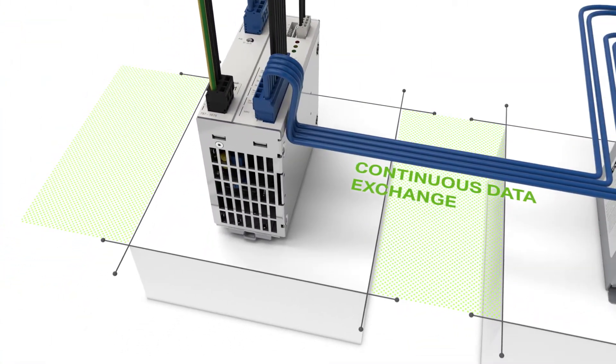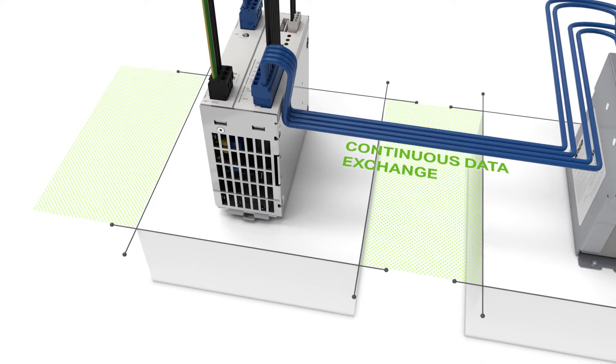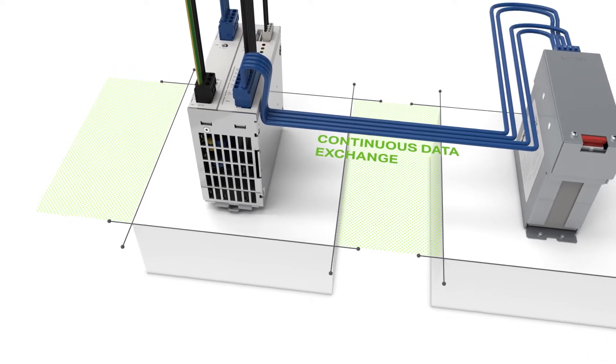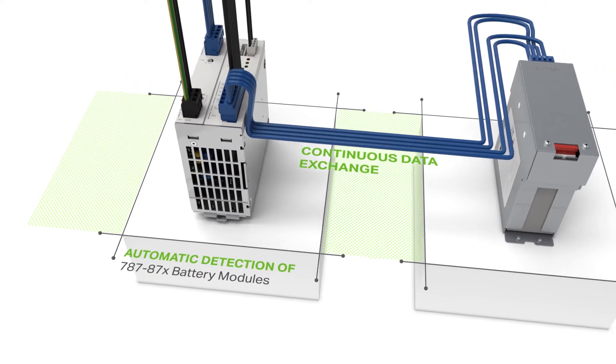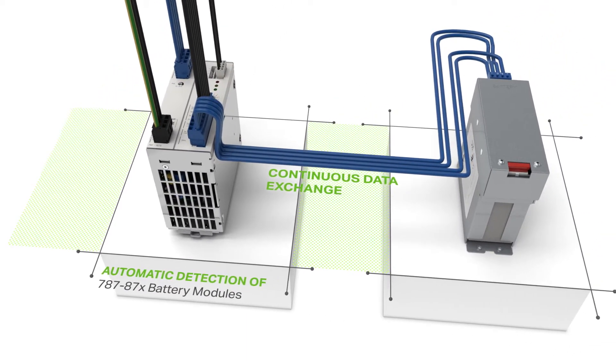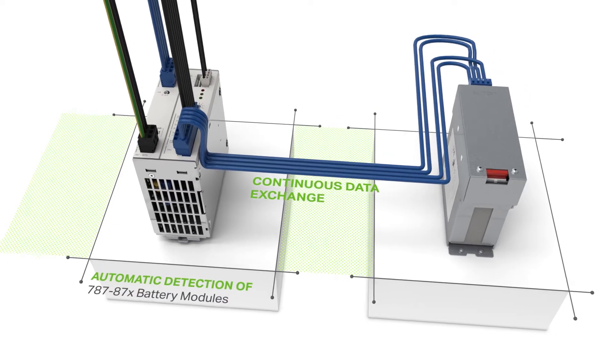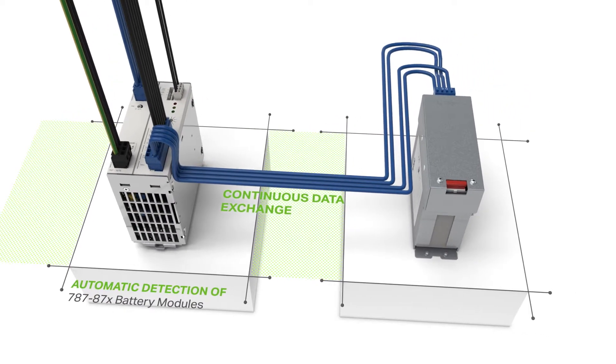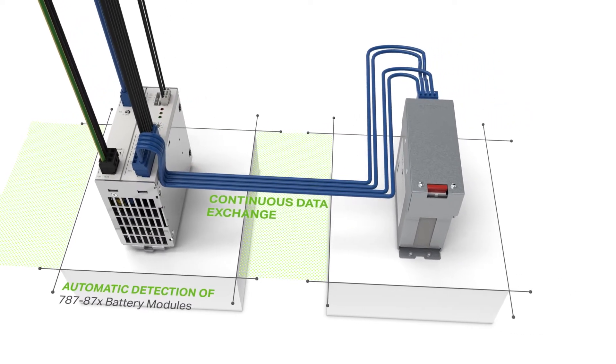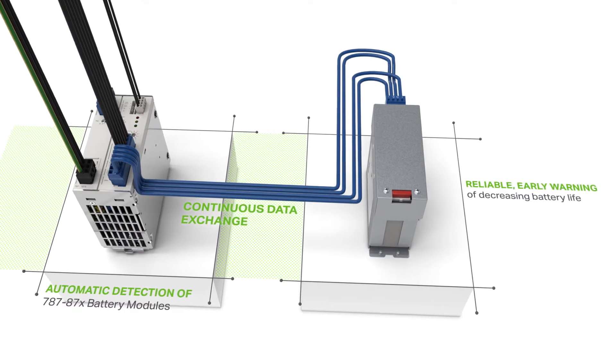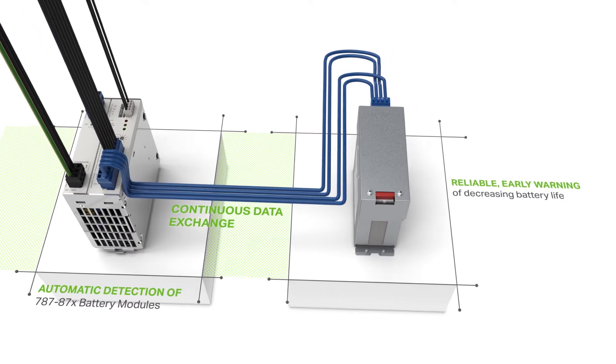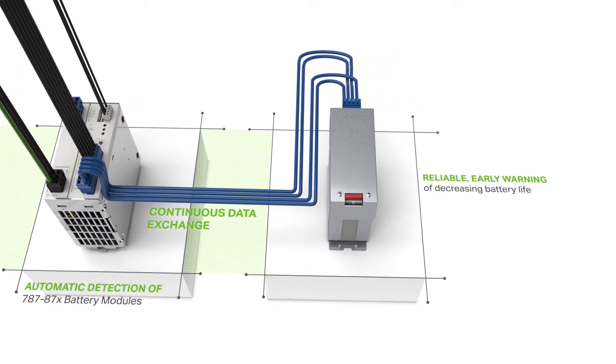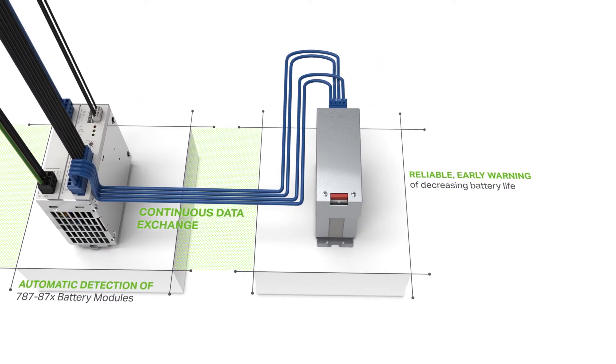The Epsitron Battery Control maximizes the service life of the modules using temperature-controlled battery management, enables monitoring through a continuous exchange of data between the battery modules and the charger and controller units, and provides for reliable transition, even during long power outages.